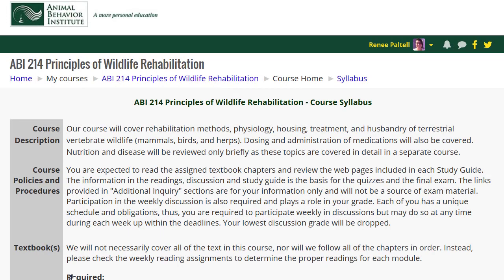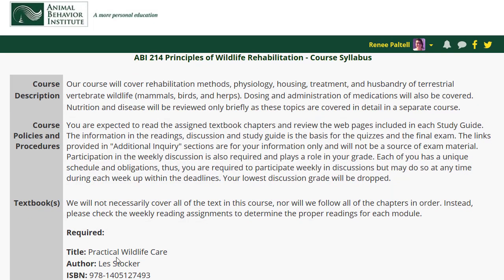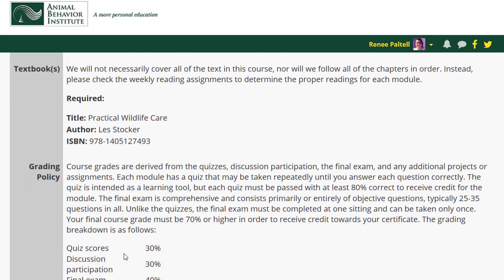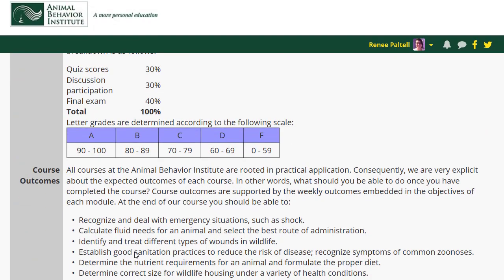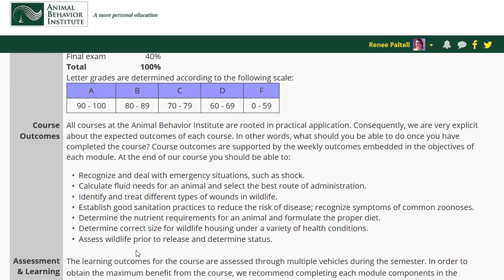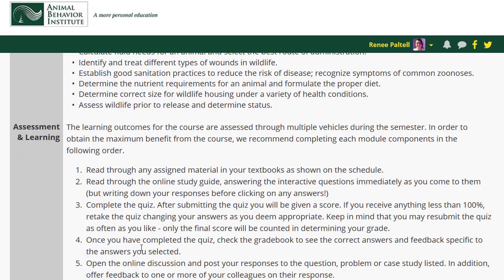The syllabus outlines the course requirements, including grading, expected student outcomes, and methods of assessment.